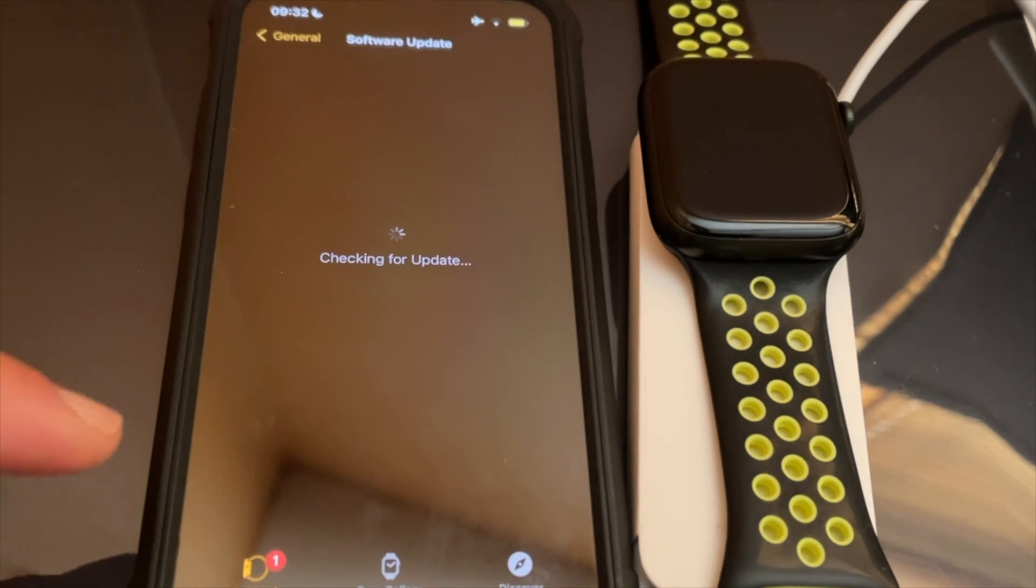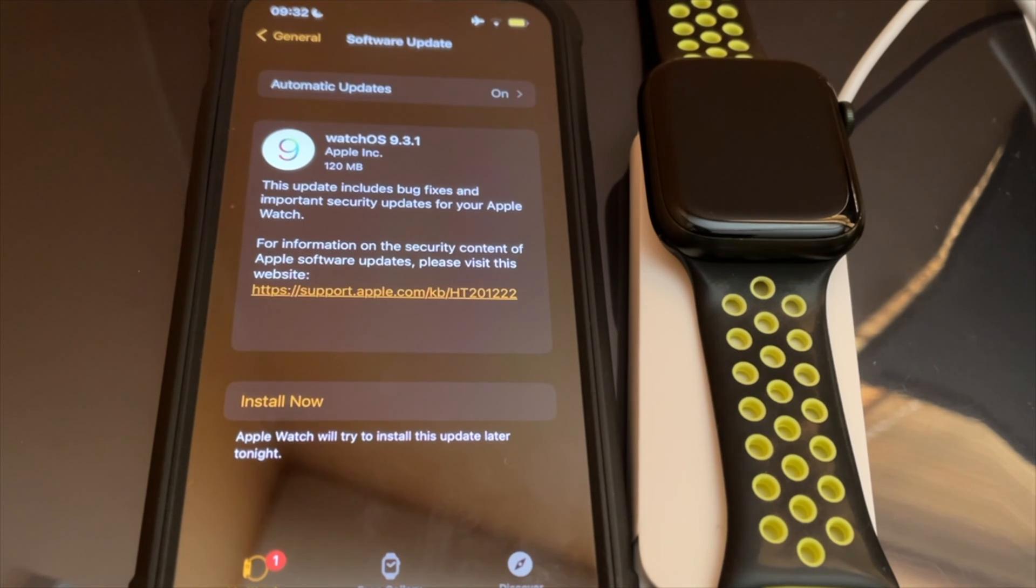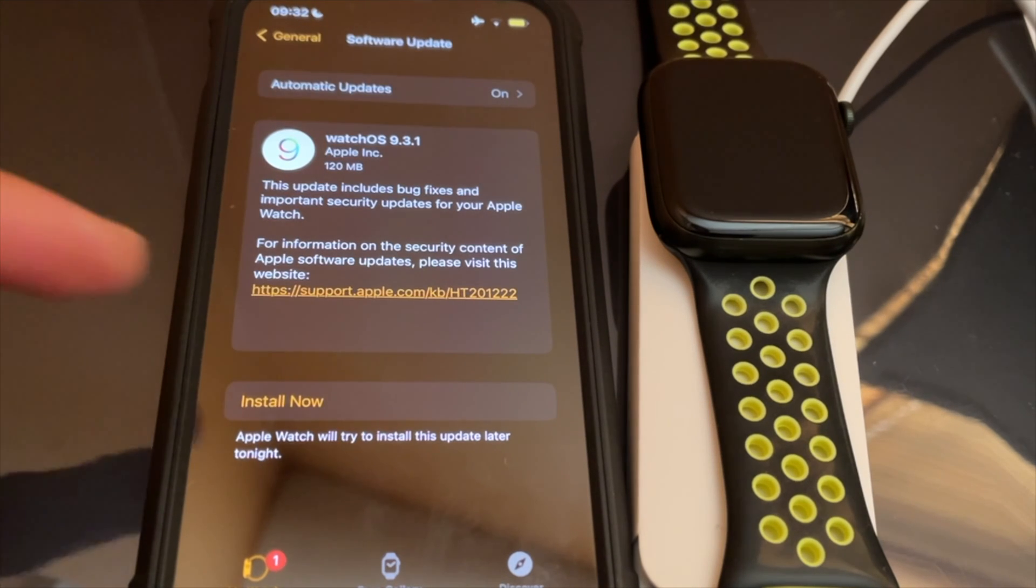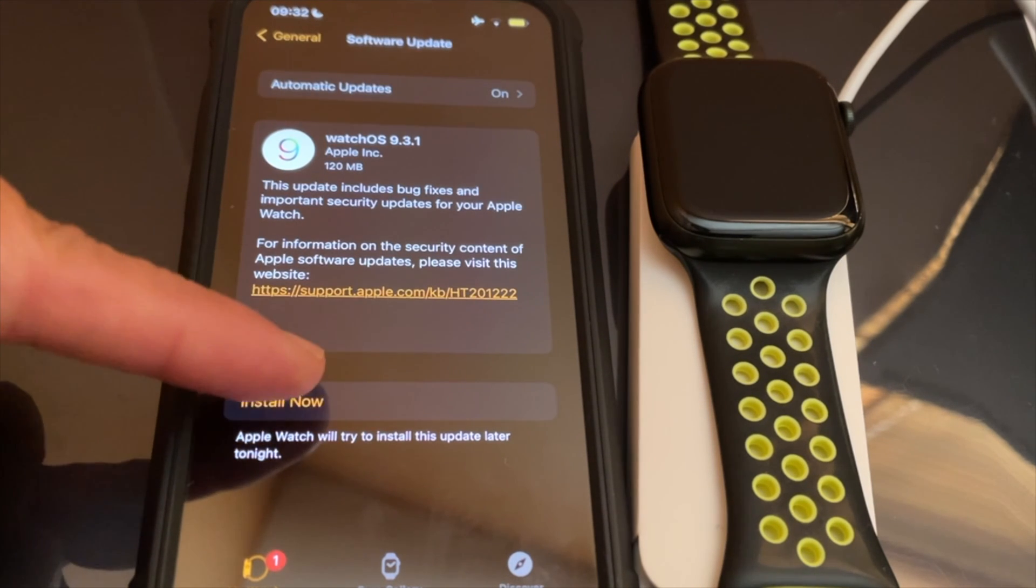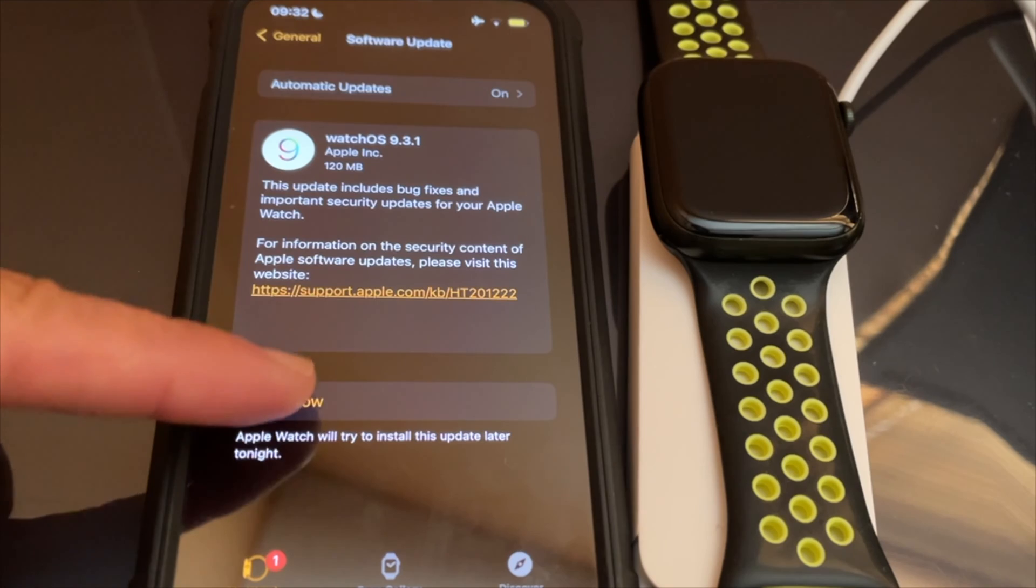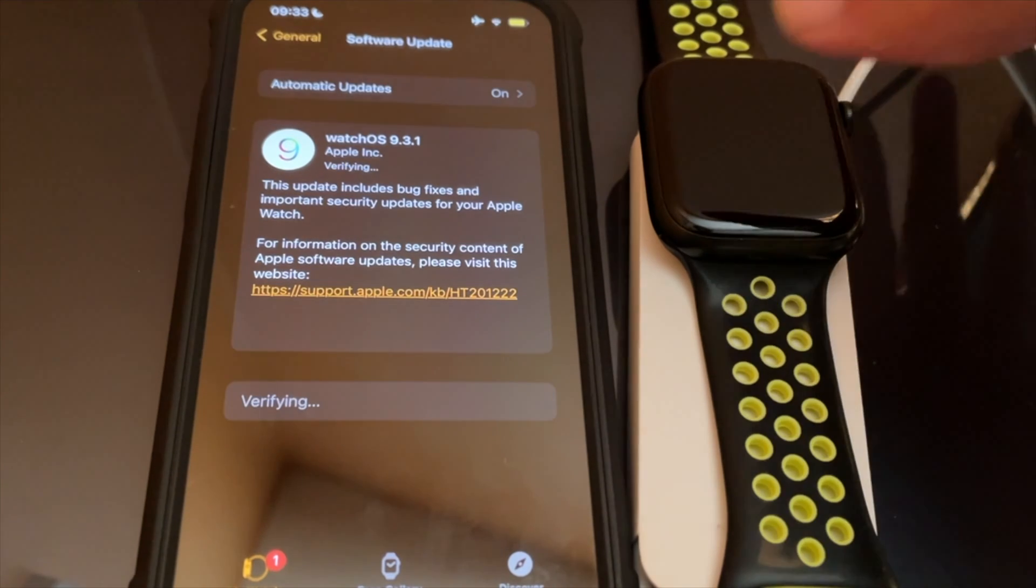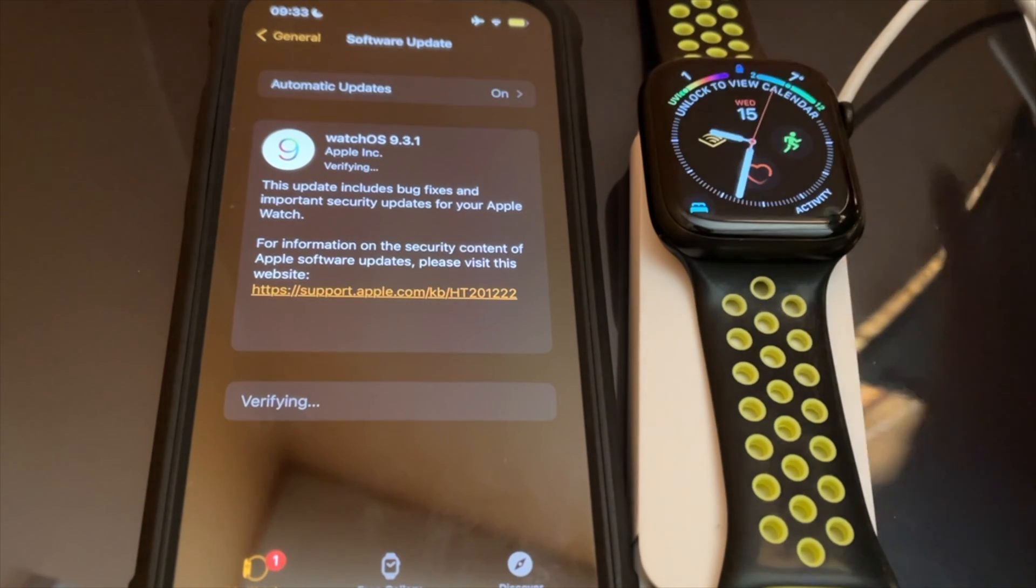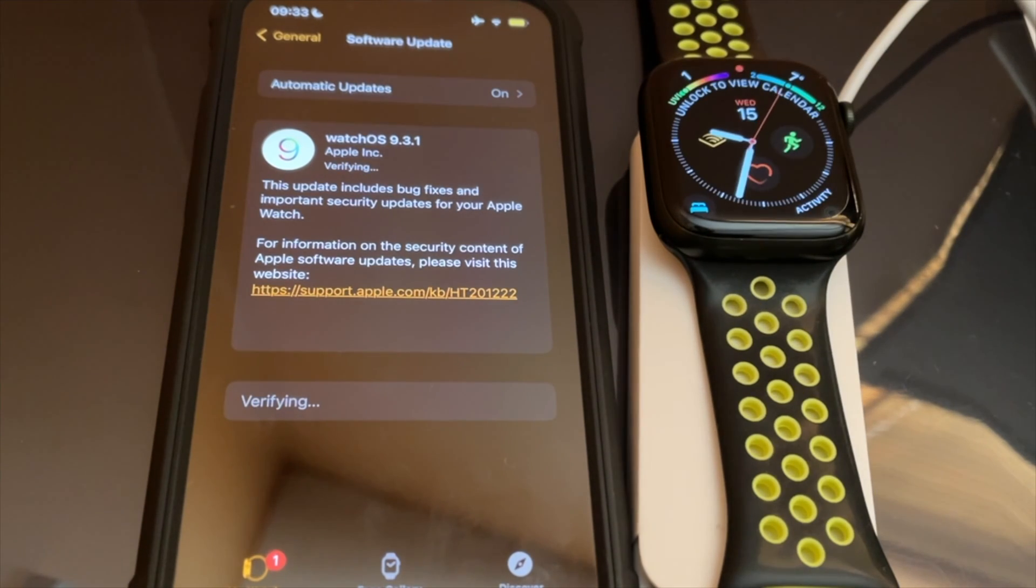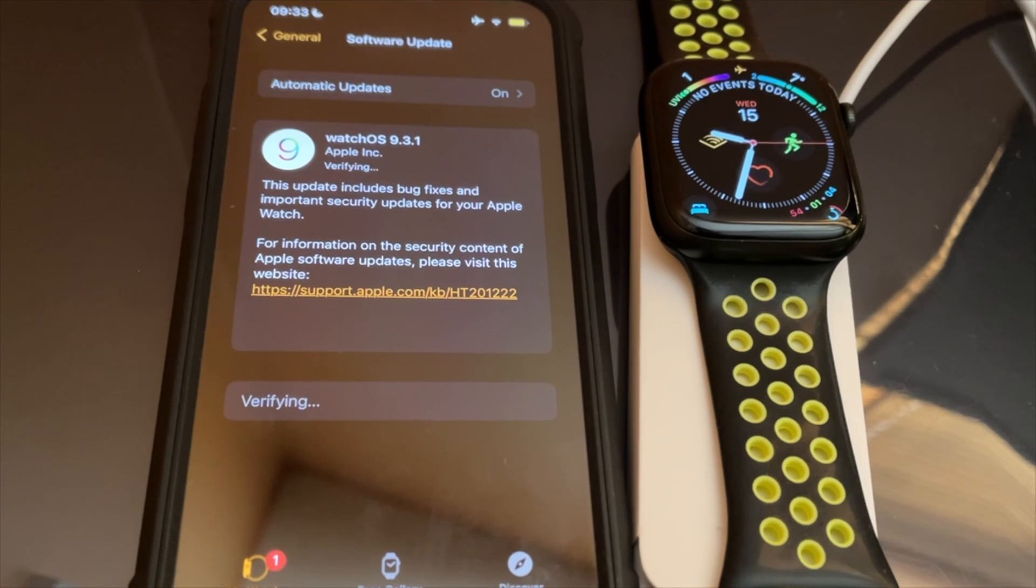To update to watchOS 9.3.1, make sure that both your watch and phone have both Wi-Fi and Bluetooth on. Next, on iPhone, go to the Watch app. In the Watch app, go to Software Update.